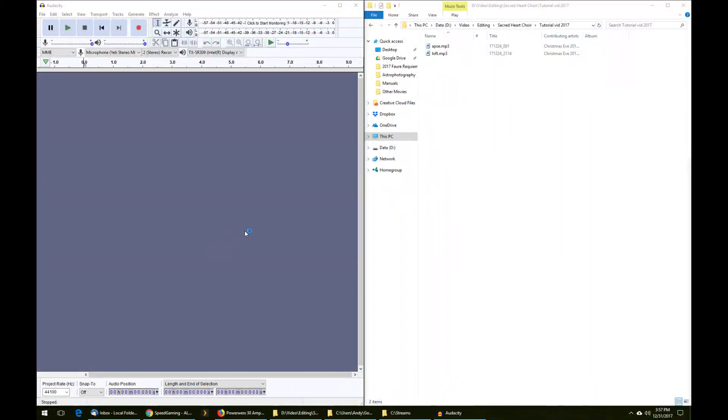Hello. This is an Audacity tutorial to combine two independently recorded choral sources into a single exportable result.